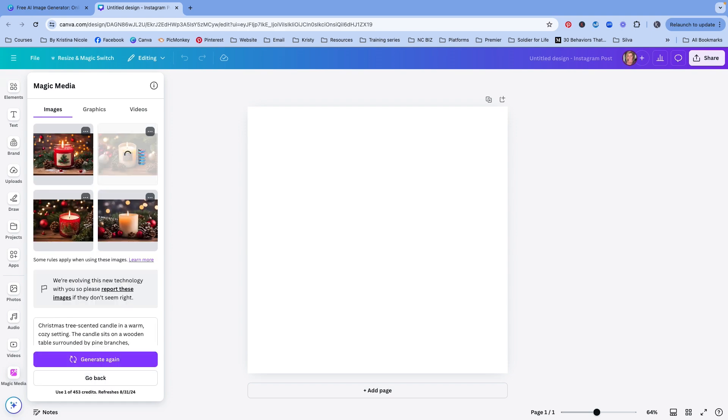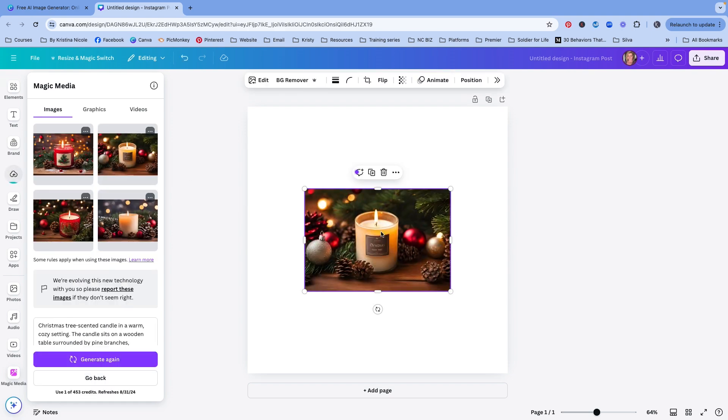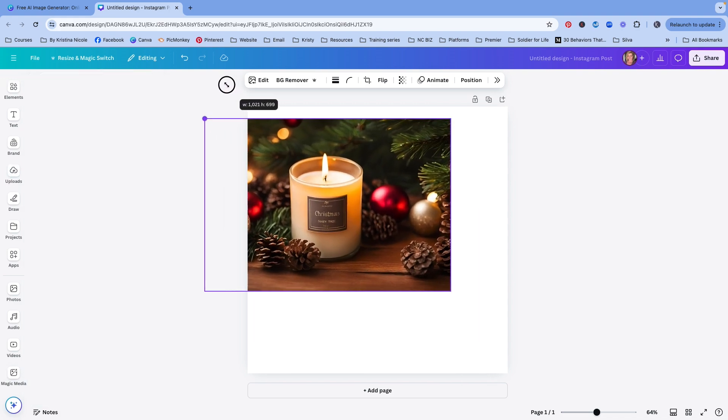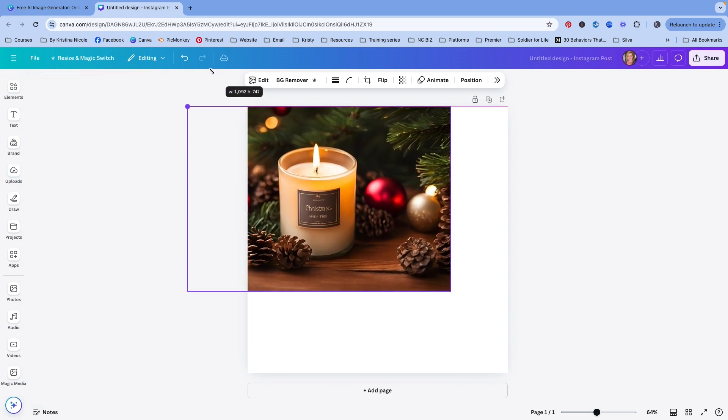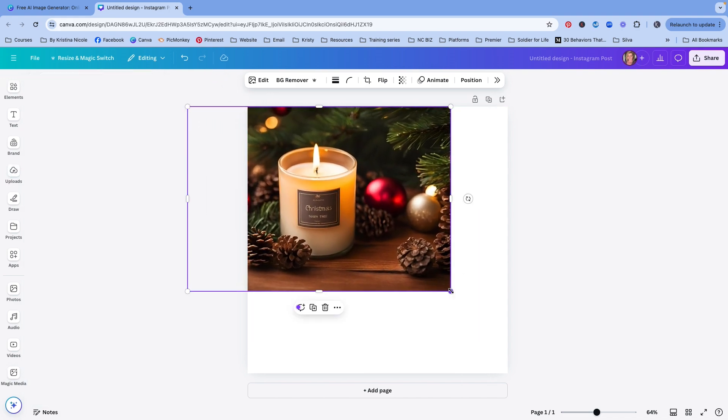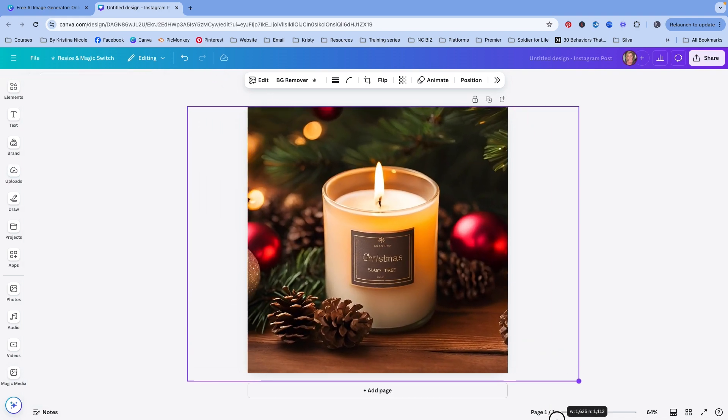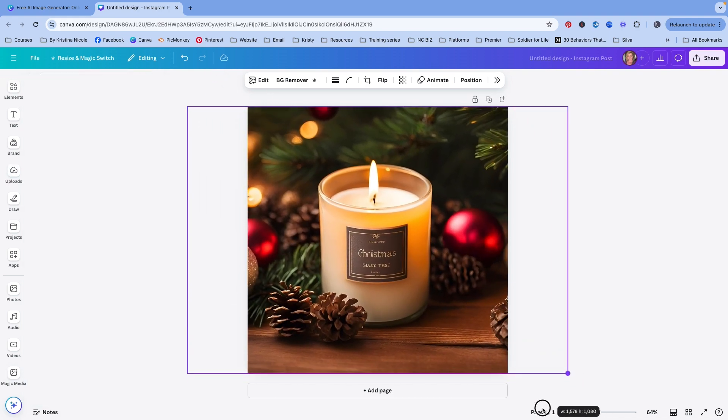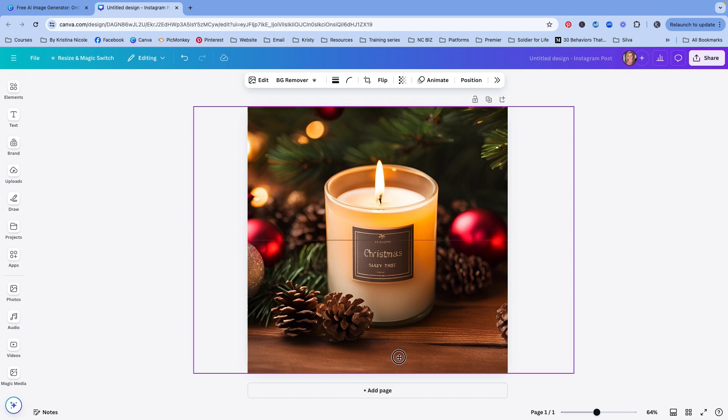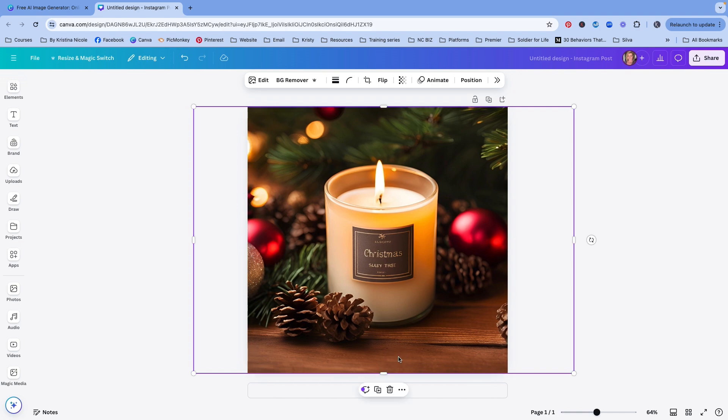Okay. So this one's probably my favorite. Okay. So this is a great way to kind of get some inspo on how to actually style your own Christmas tree candle.